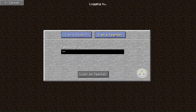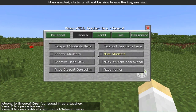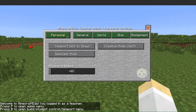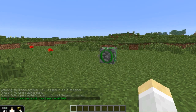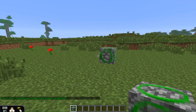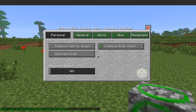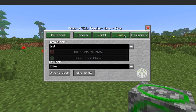To place a Build Allow Block, first log in as a teacher and then in the personal tab, turn on your own creative mode. Press E to access your inventory and put a Build Allow Block on your belt. These can also be given in the teacher give menu.